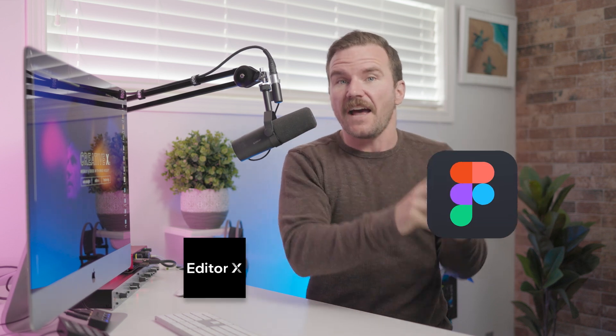I can wrap my head around taking a Figma design and then having to manually drag and drop things into Editor X without code. That makes sense to me. But now you're telling me that I can automatically turn my Figma design into an Editor X site without even dragging and dropping? I can't even. What?